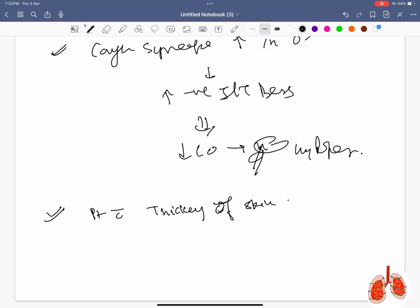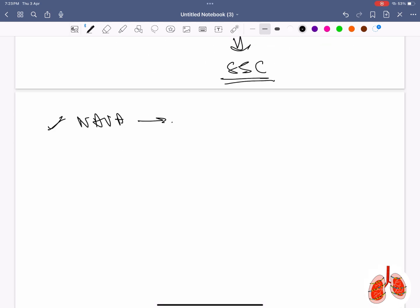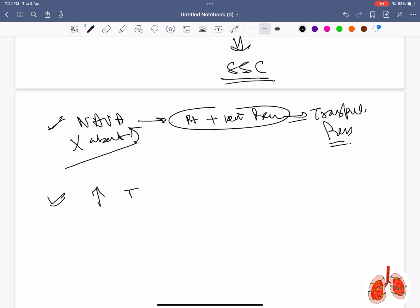Patient with thickening of skin of fingers and capillaroscopy showing capillary dropout — under SSc. Regarding mode of ventilation, what is wrong about it: the answer is that patient and ventilator pressure is equal to transpulmonary pressure.